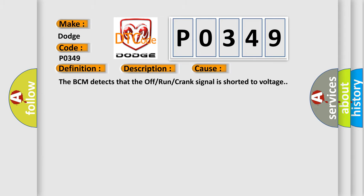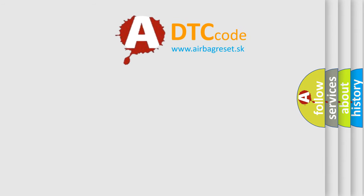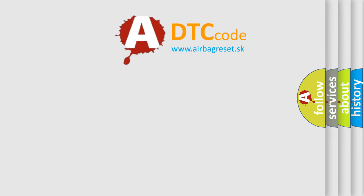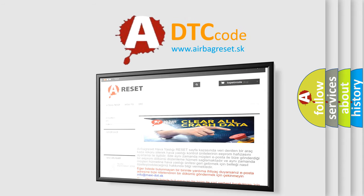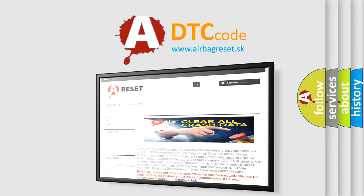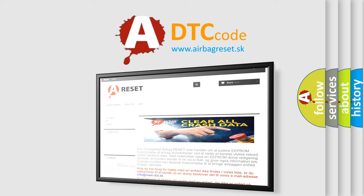The Airbag Reset website aims to provide information in 52 languages. Thank you for your attention and stay tuned for the next video.